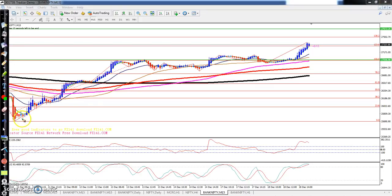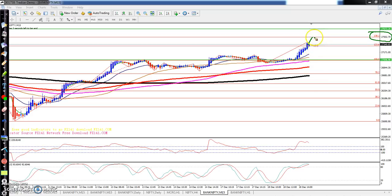It may go up to 130% level around 27500, and after that it may give a retracement from this area. So we need to identify at what level the retracement will occur.